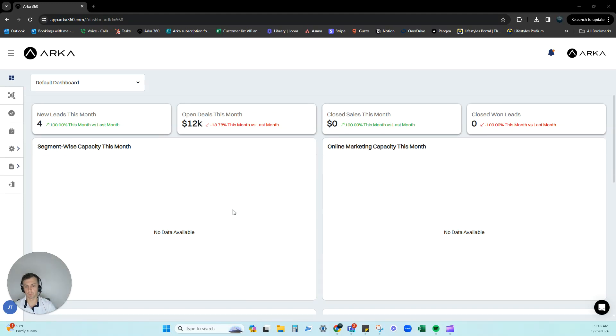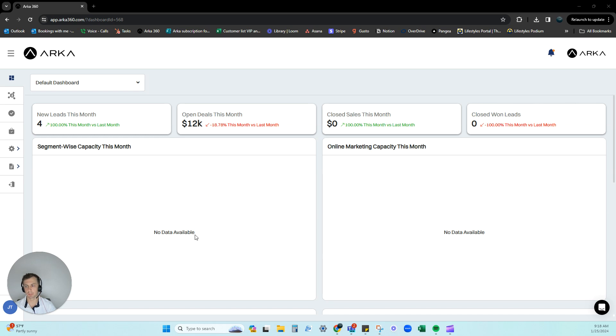Hey everyone, good morning and welcome to the ARCA 360 VIP training experience. Today we're going to go over the dashboard, the CRM, and the sidebar here.